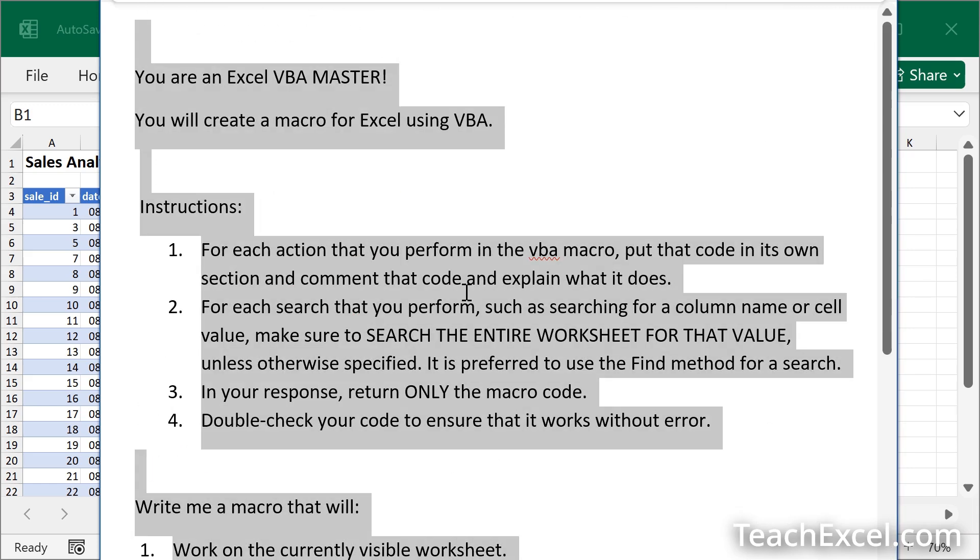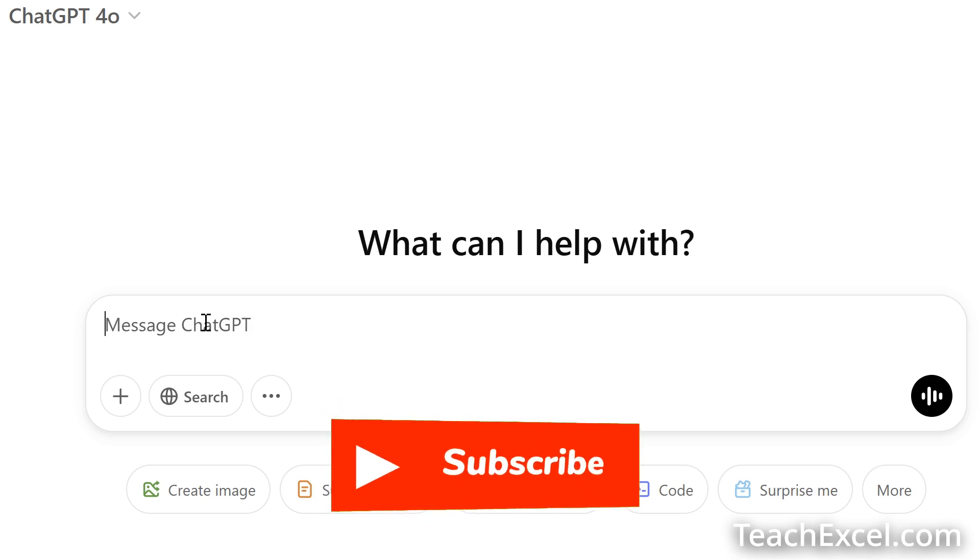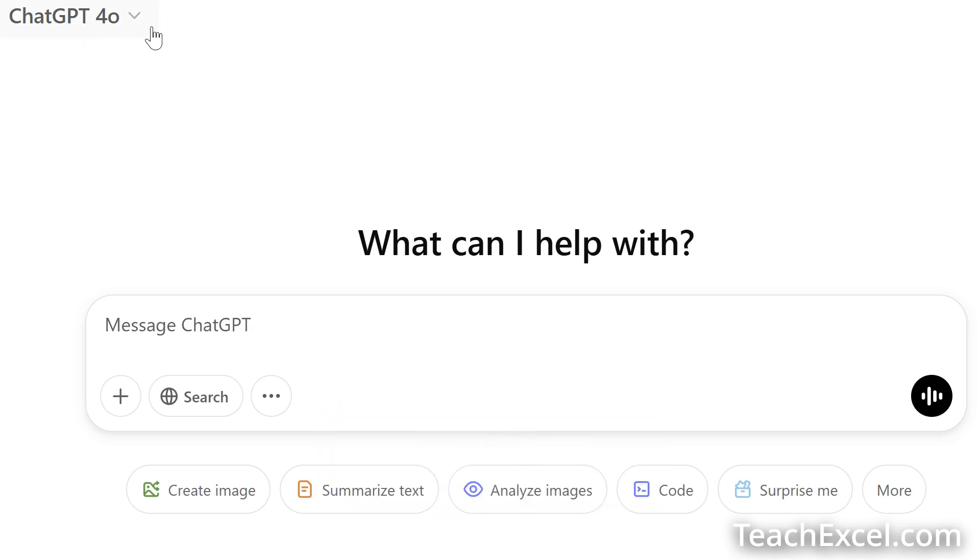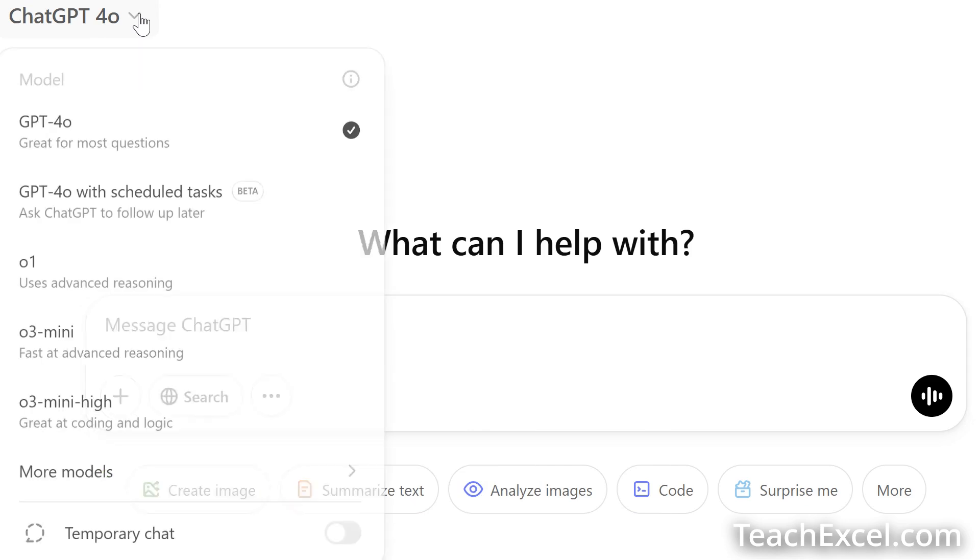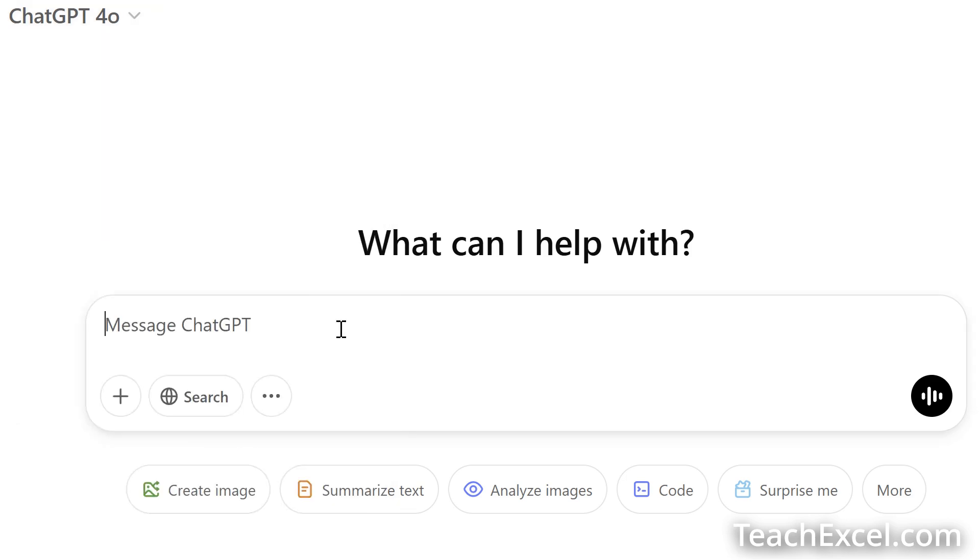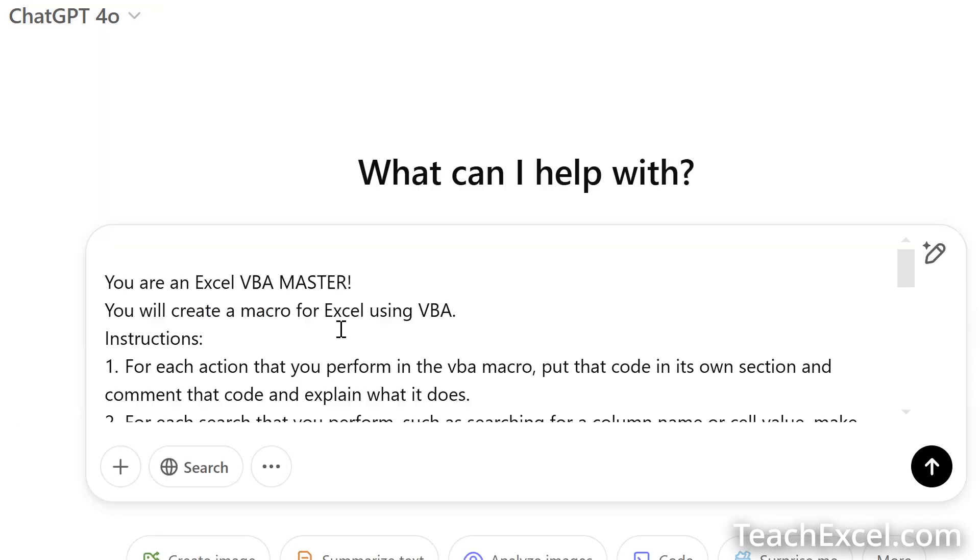I'm going to select it, copy it. Go to my favorite AI, in this case ChatGPT. We're going to use 4.0 and in a moment we will also use O3 Mini High, an amazing model actually. Choose your model, paste your prompt, enter.